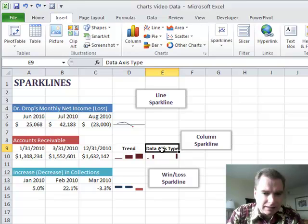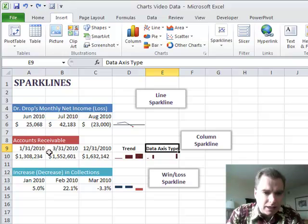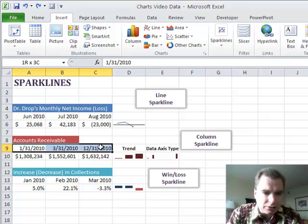What a data axis type will do is it's not focused so much on, well, the columns are spaced equally here. Let's look at it that way, even though the dates are not. The dates are January, March, and December.